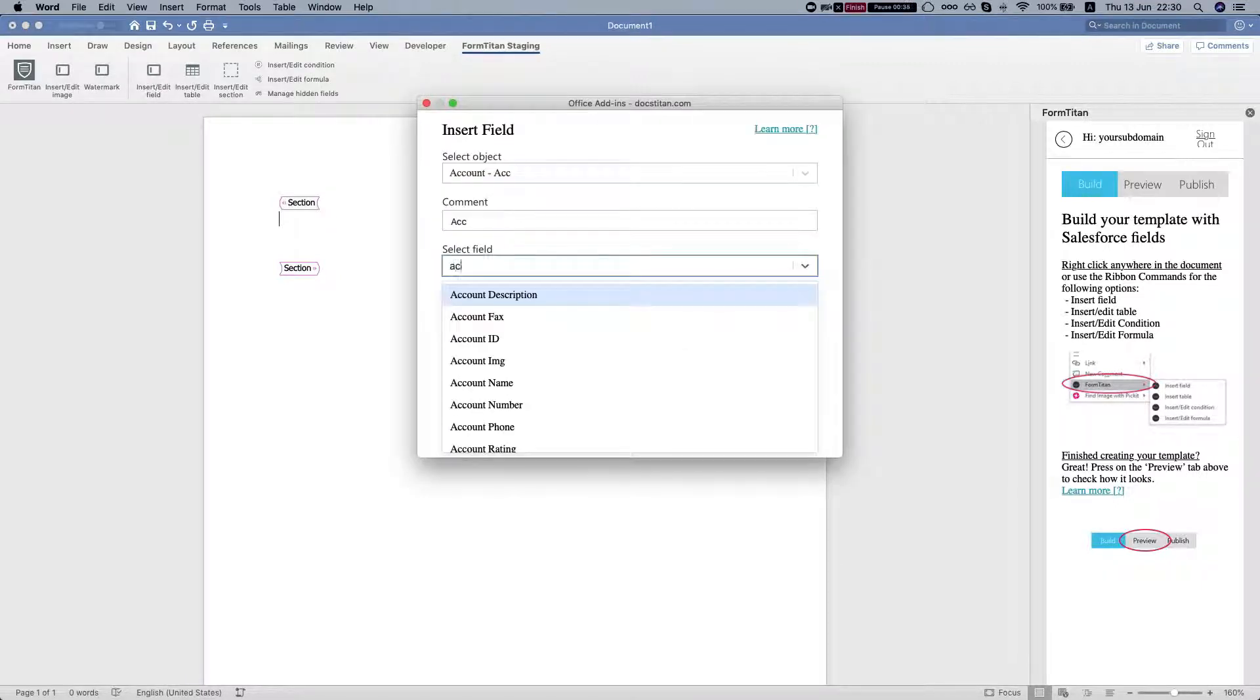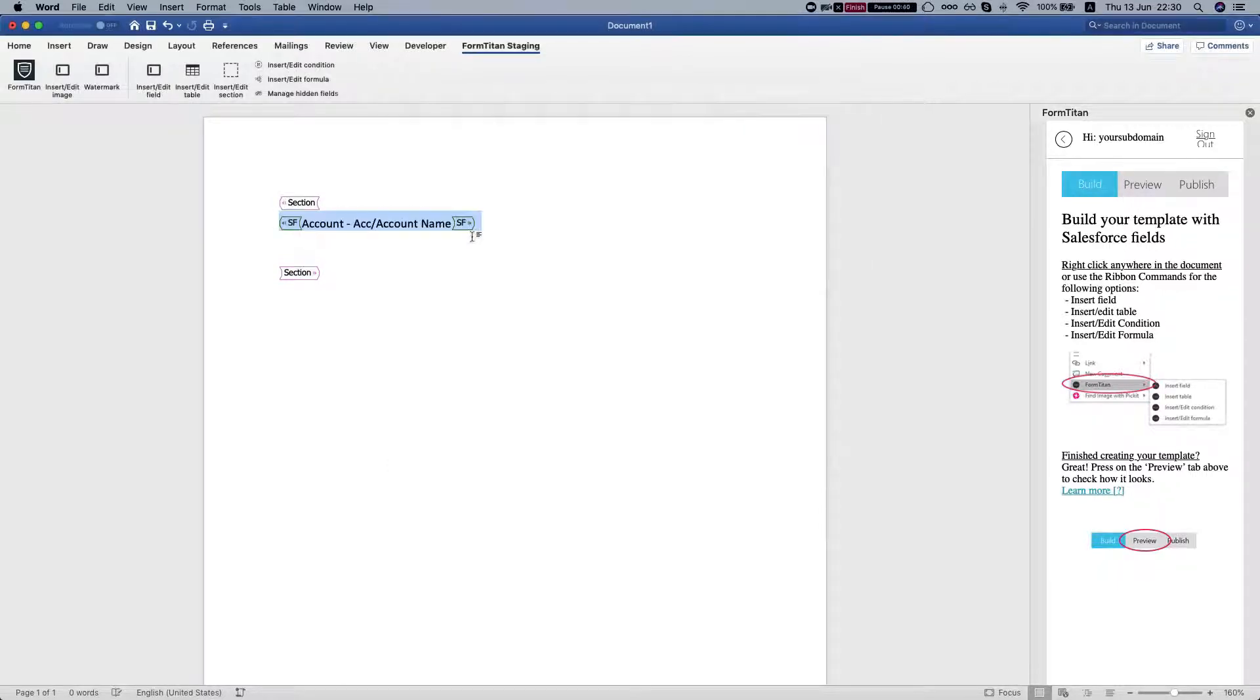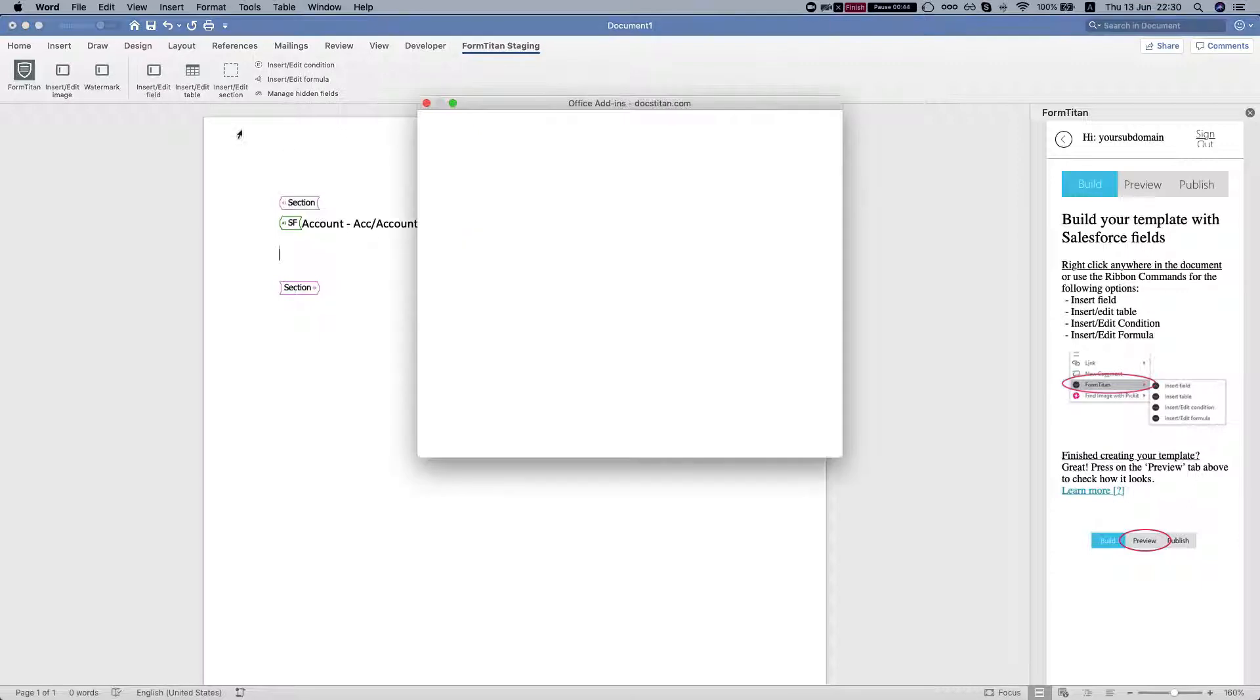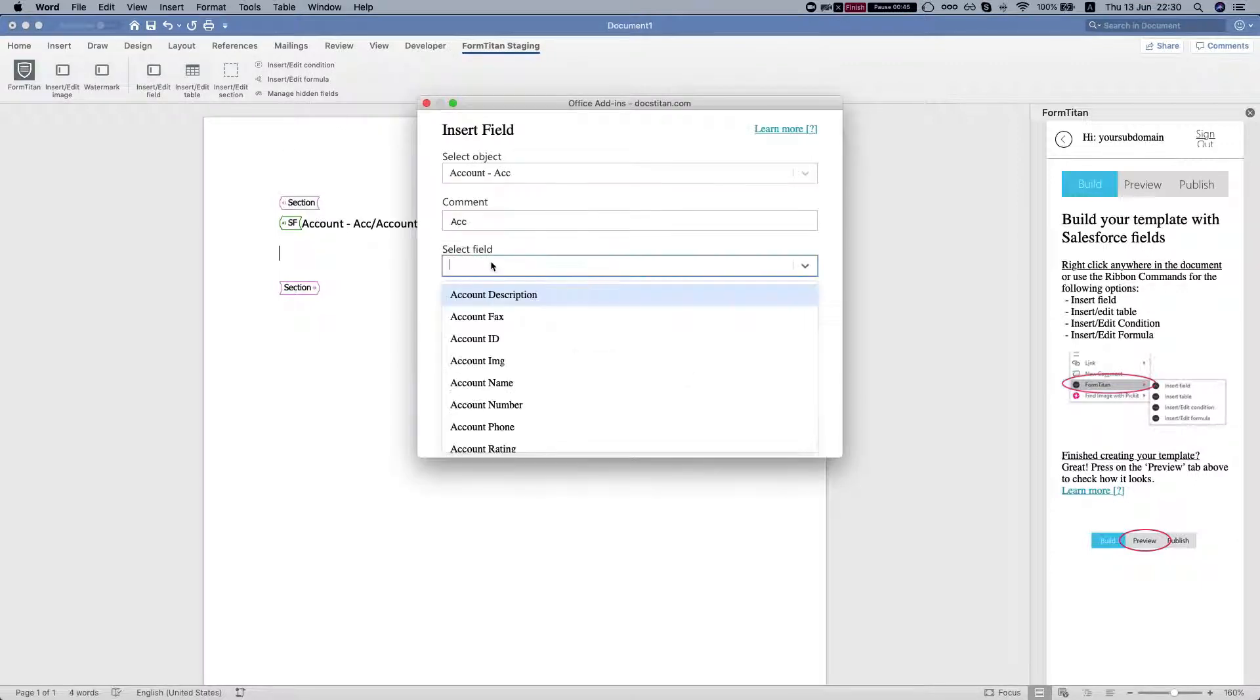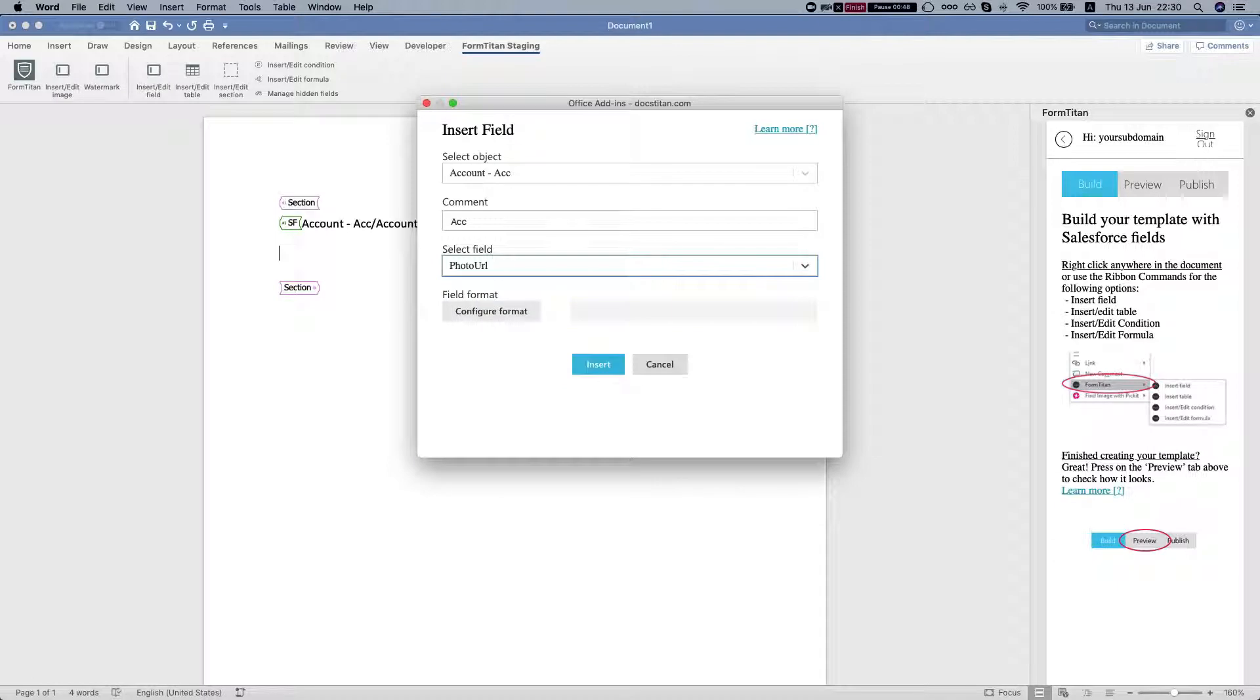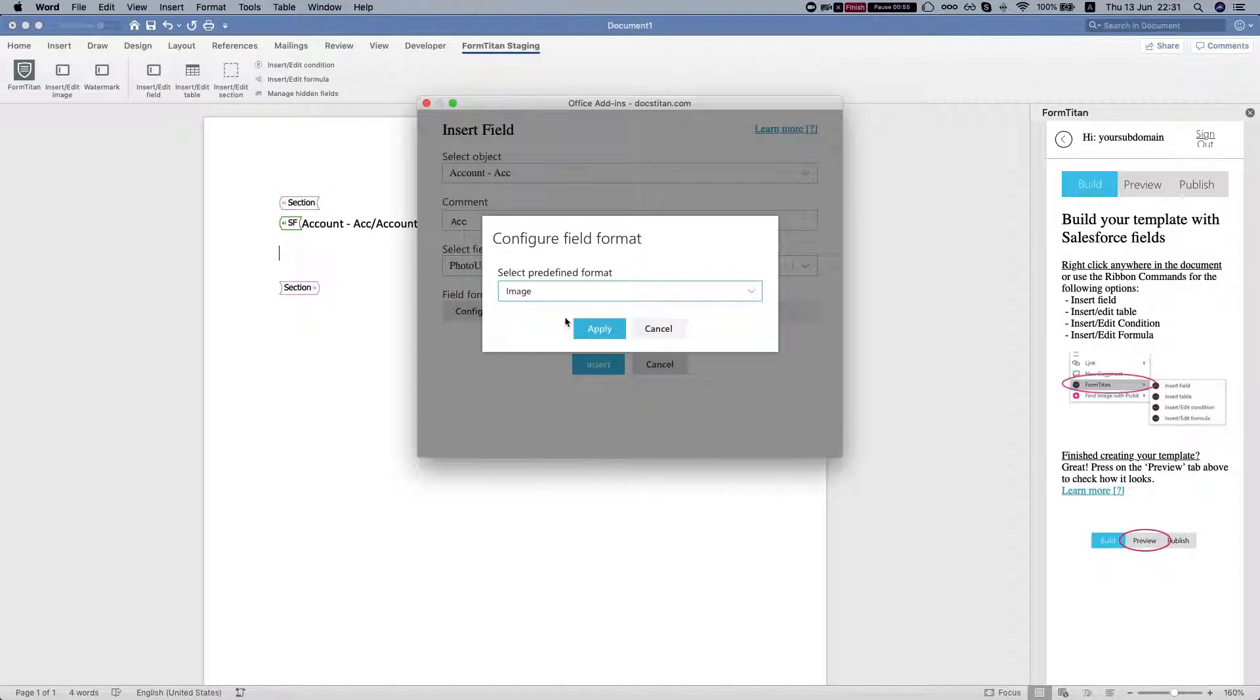Now let's insert our dynamic image. I have a field on the account called photo URL, which is a URL to an image. I'll hit configure format and tell FormTitan that my field is an image.